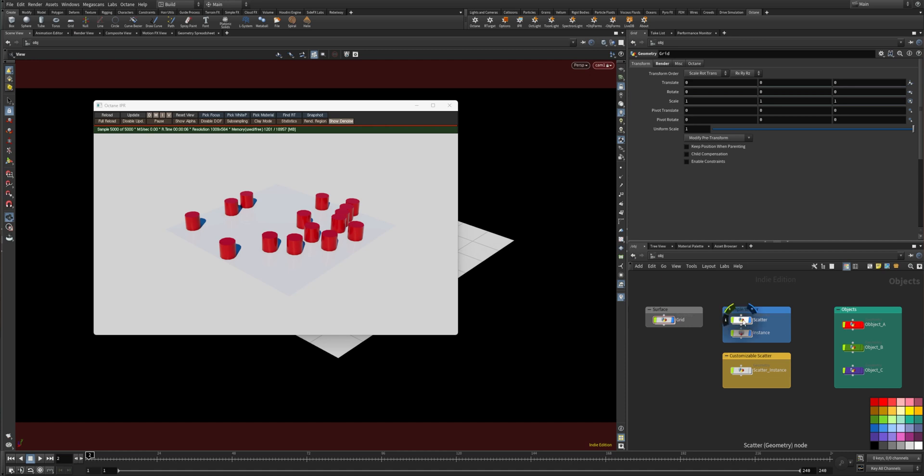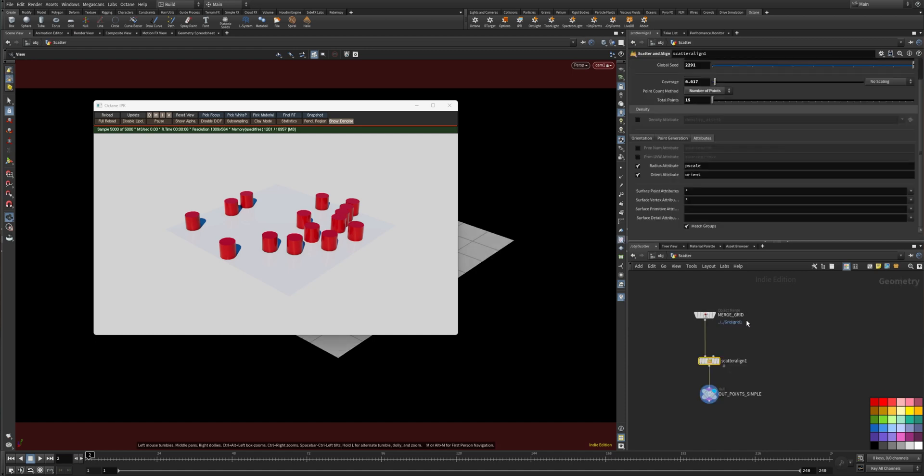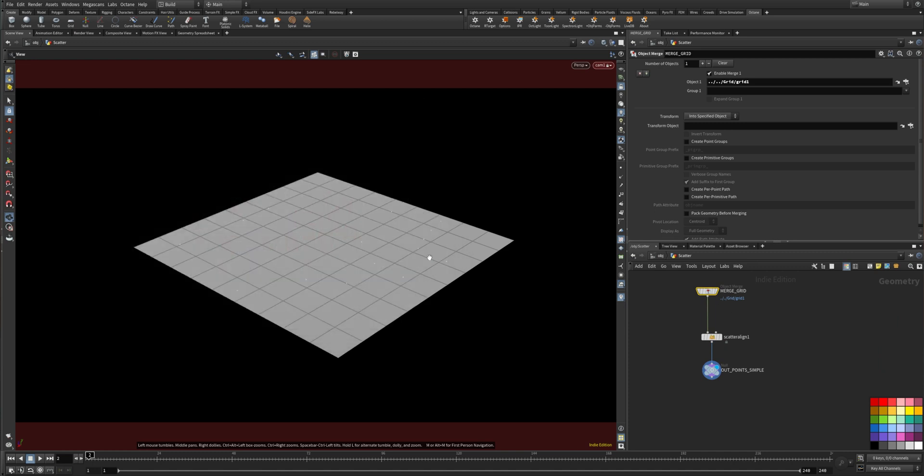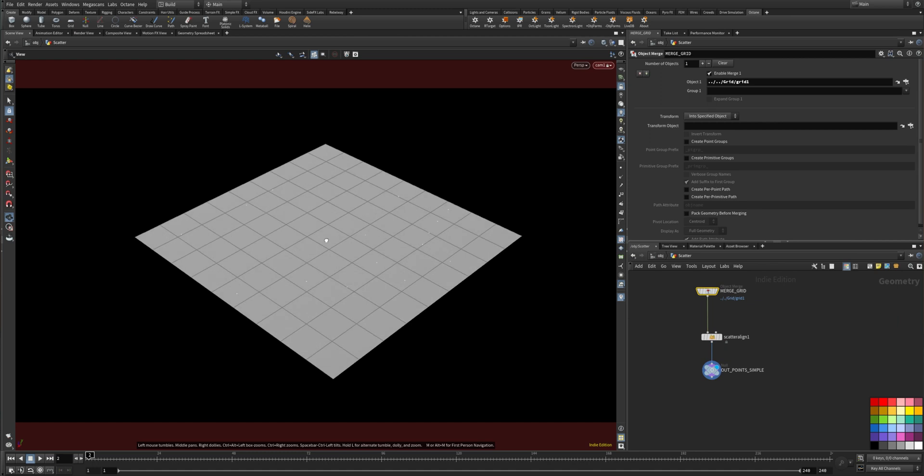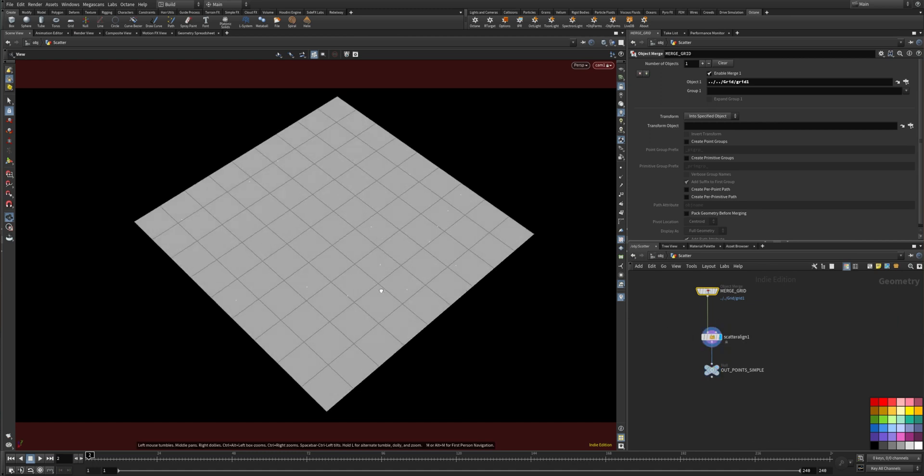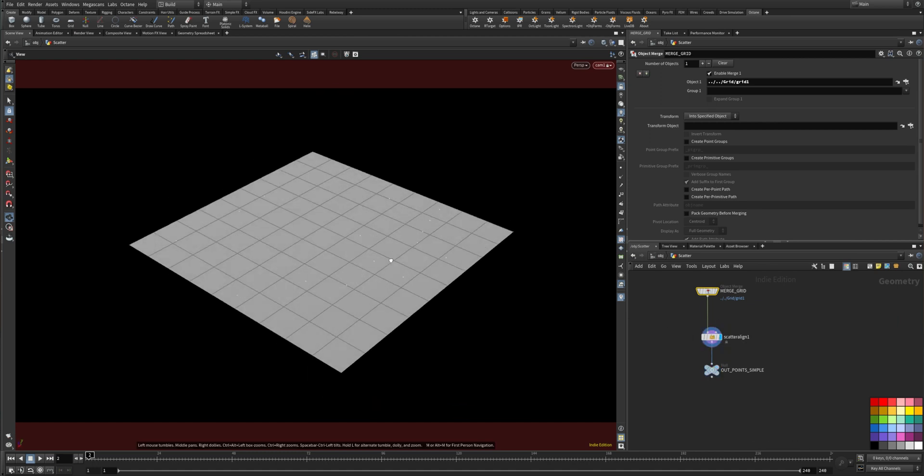So first you will need to create points which I have here. I merged the grid and let me show it. Here's the grid and then I copied points onto there.